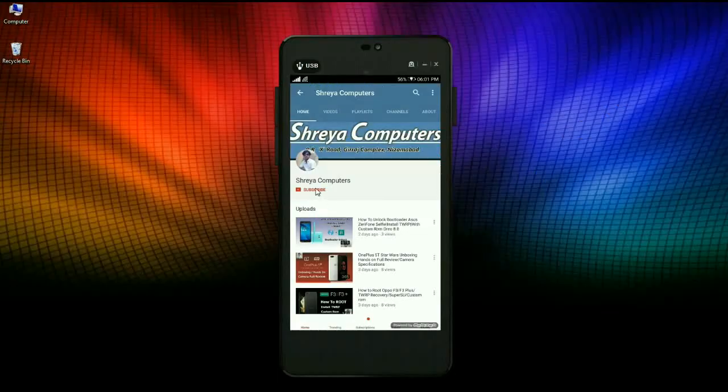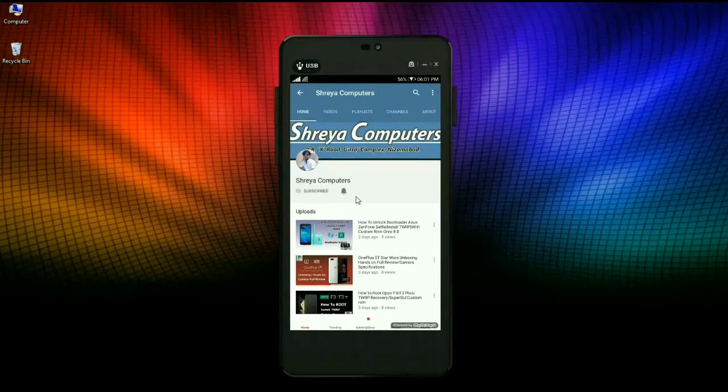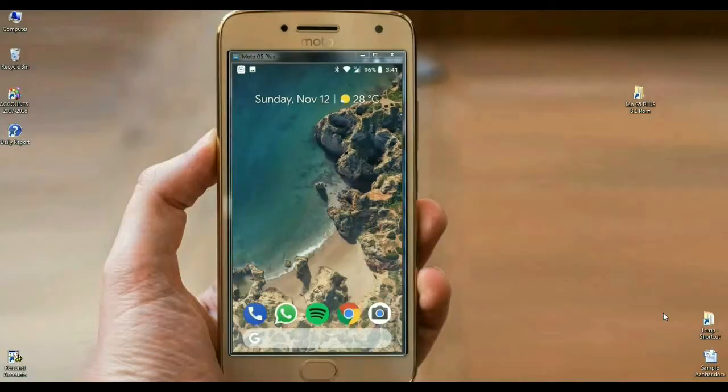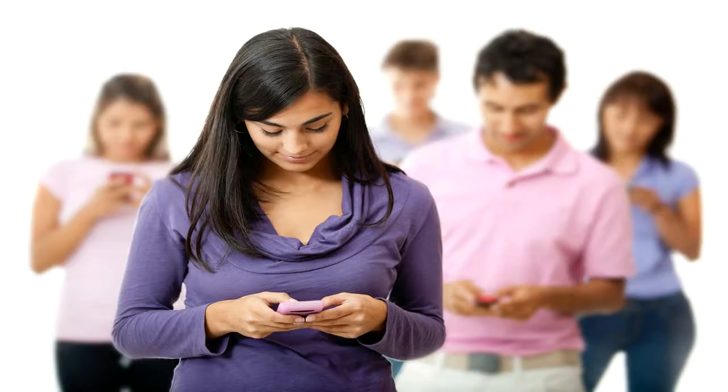Subscribe to our Sreya Computer channel and press the bell icon to get the latest technology videos. Hi friends, my name is Shyam and you are watching Sreya Computer Tech channel.